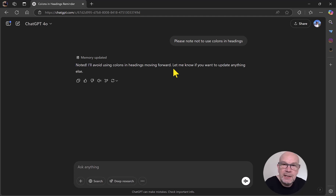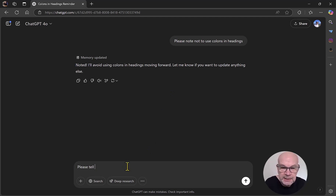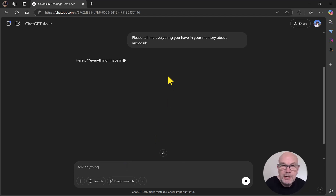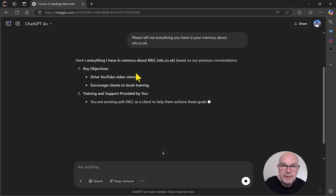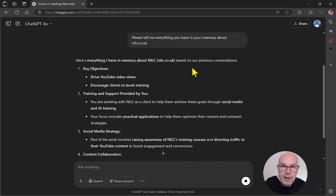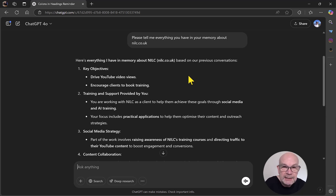If you want to know the information it already holds, you can extract that information by saying something like: please tell me everything you have in your memory about nilc.co.uk. It's come back with key objectives, training and support provided — all information based on previous conversations. A nice little summary of the information it holds on the nilc website in the memory of ChatGPT.